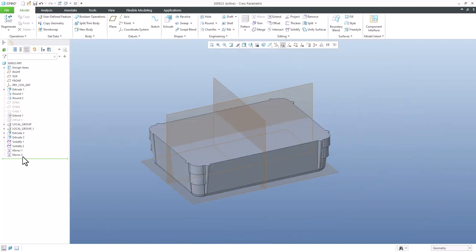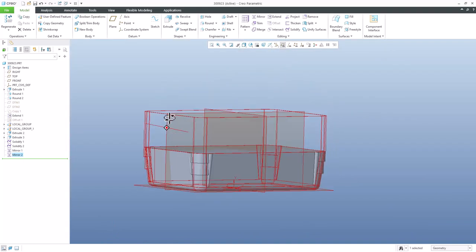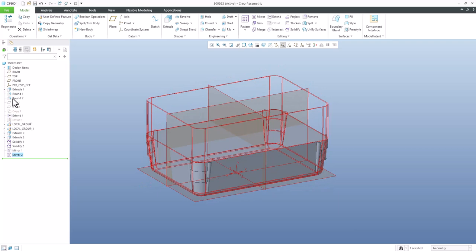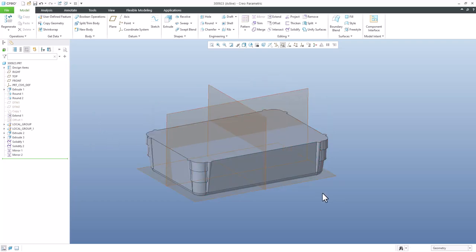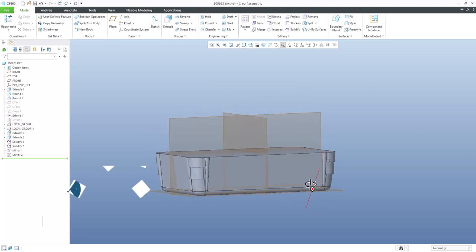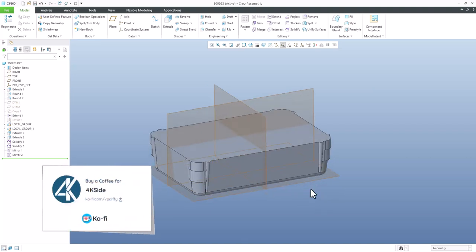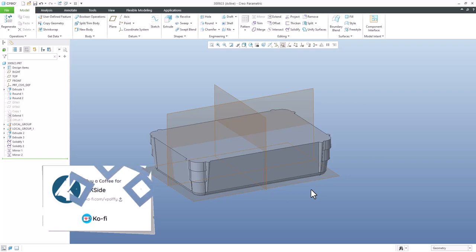It doesn't matter what the references are. As you can see in the model tree there are some extruded surfaces and so on — the system mirrors everything. It works really, really well. This is my last proposal for how to deal with a complex mirror model. Thank you for the question, stay tuned, and bye bye — Vladimir.